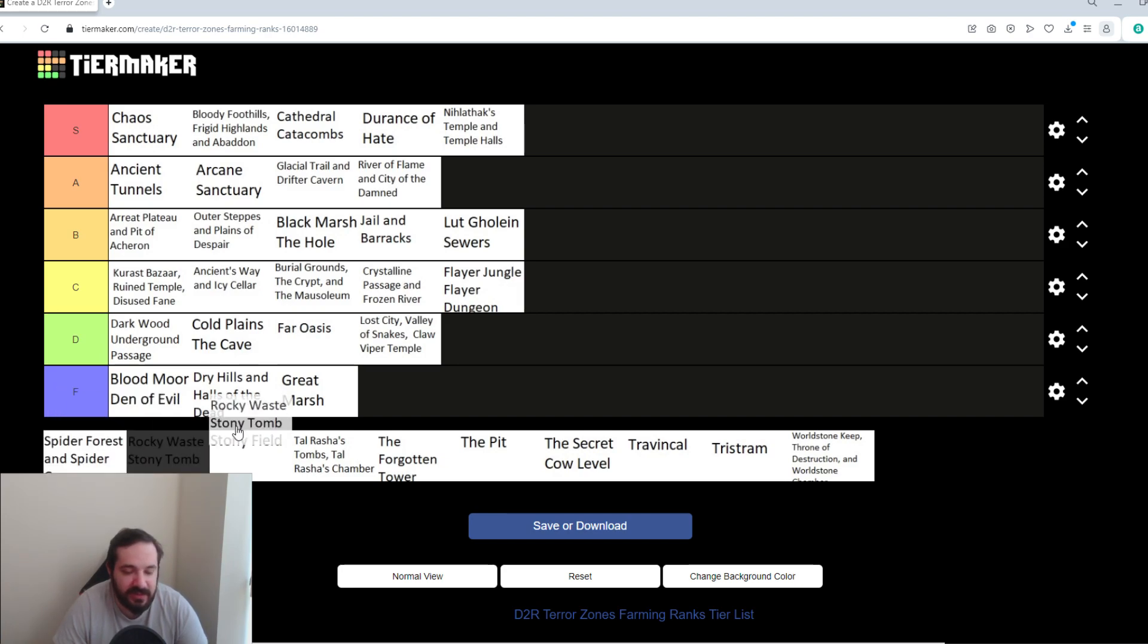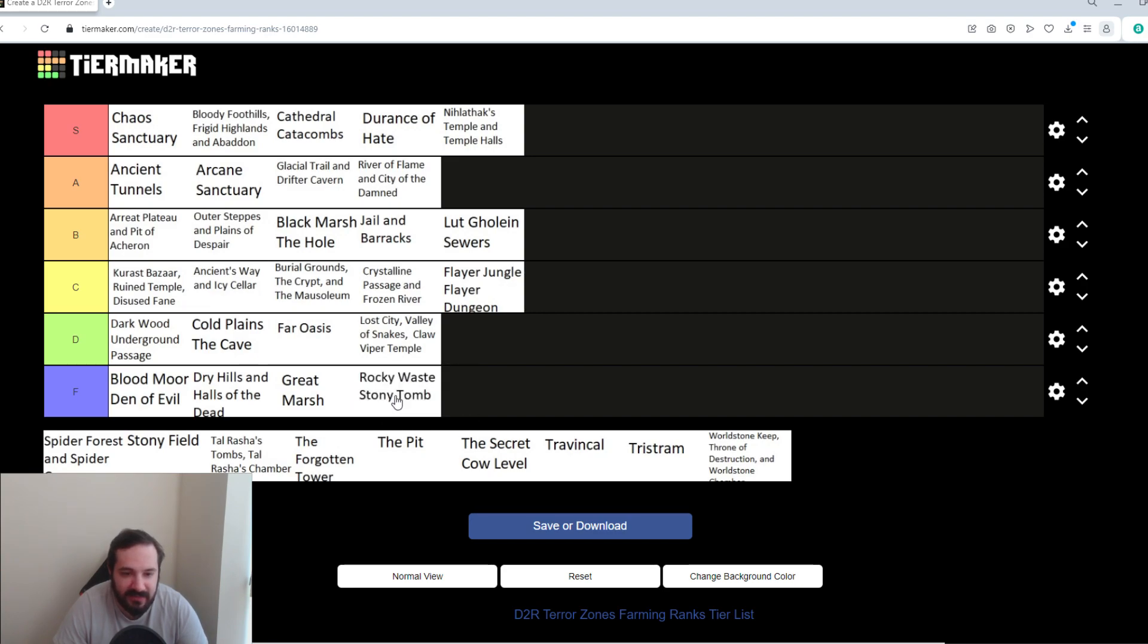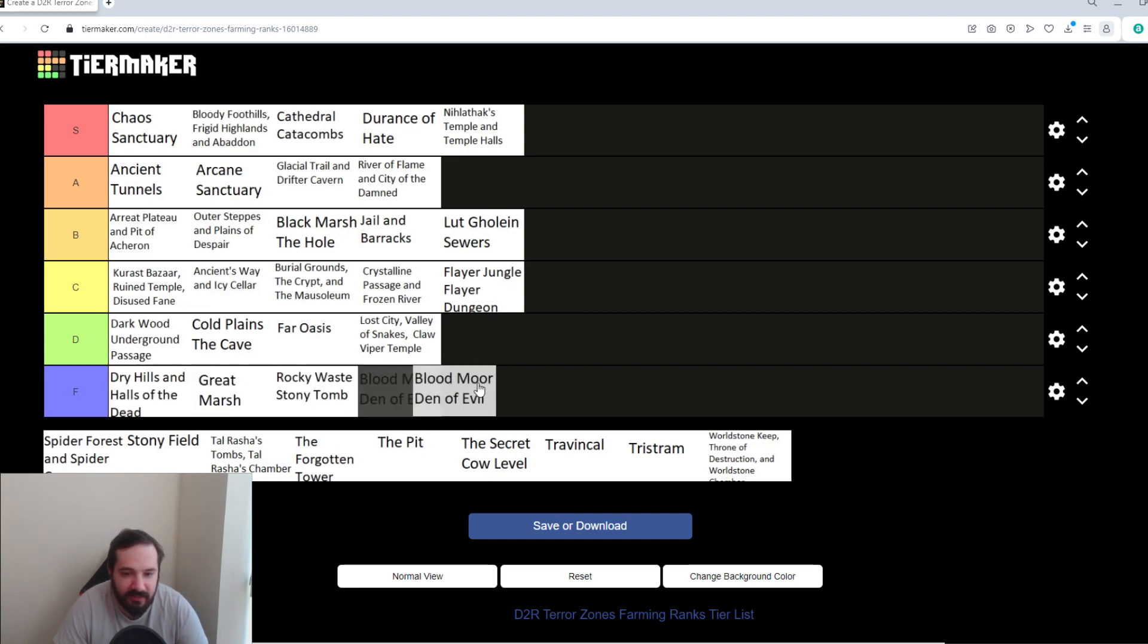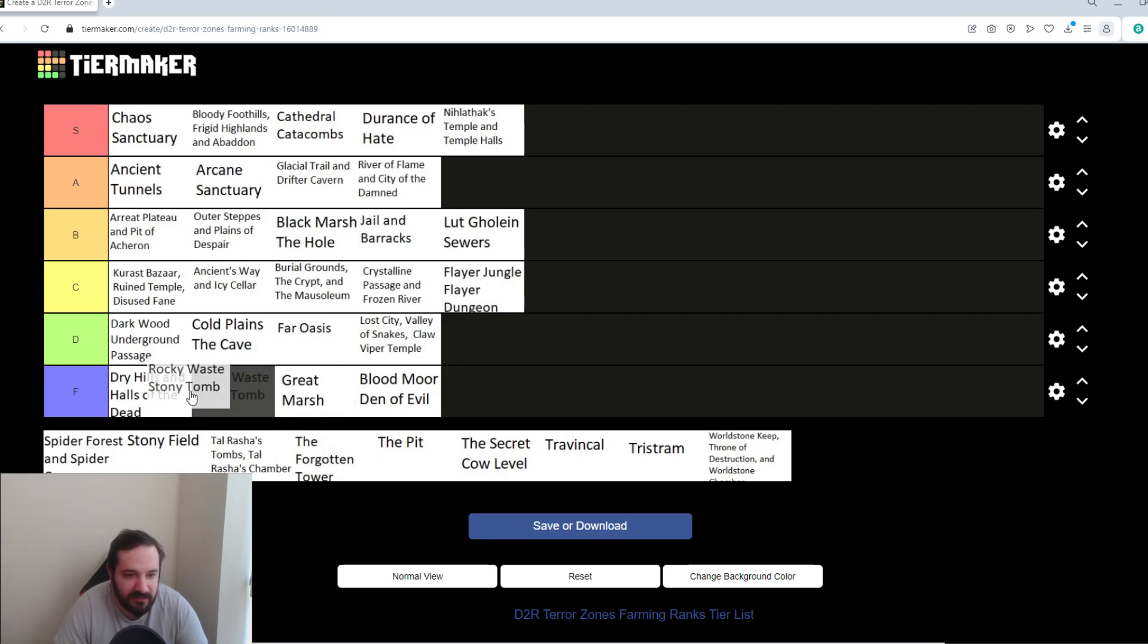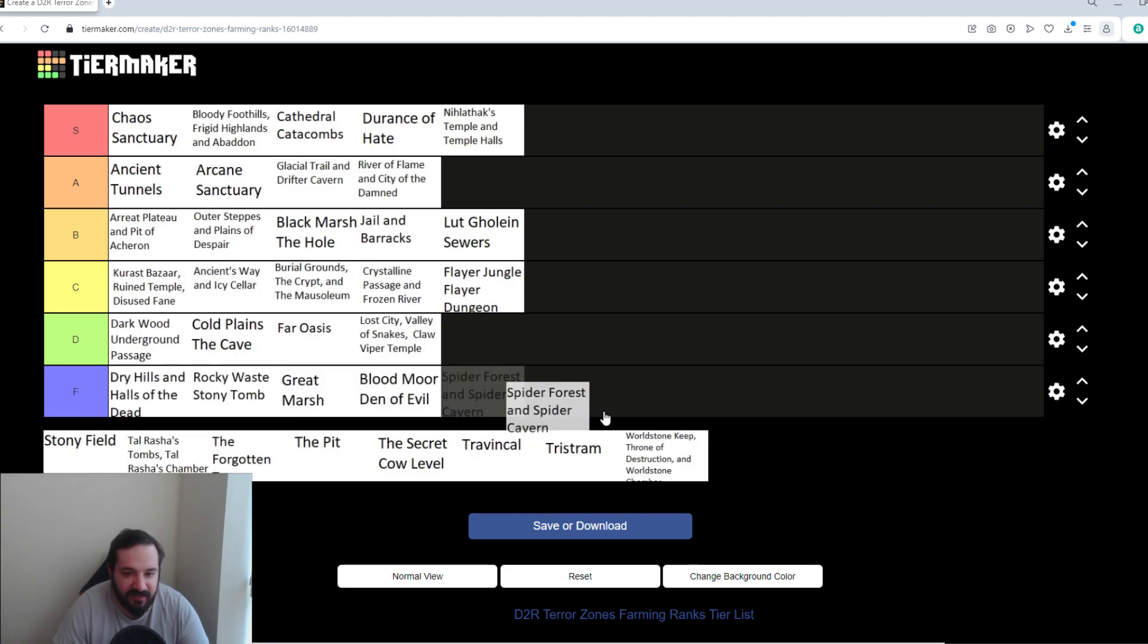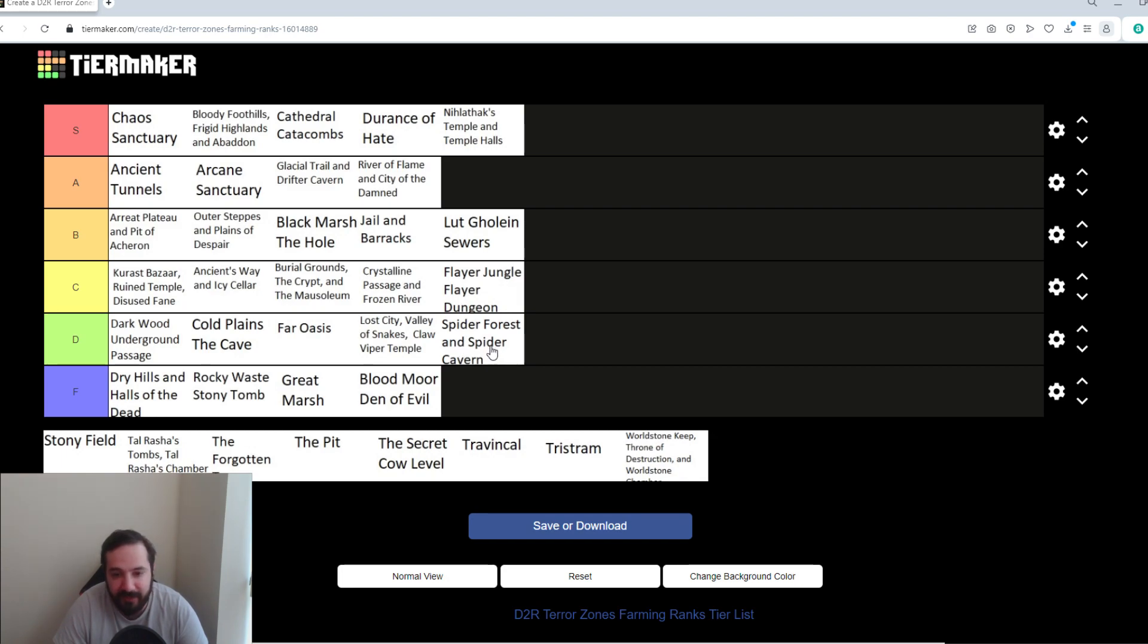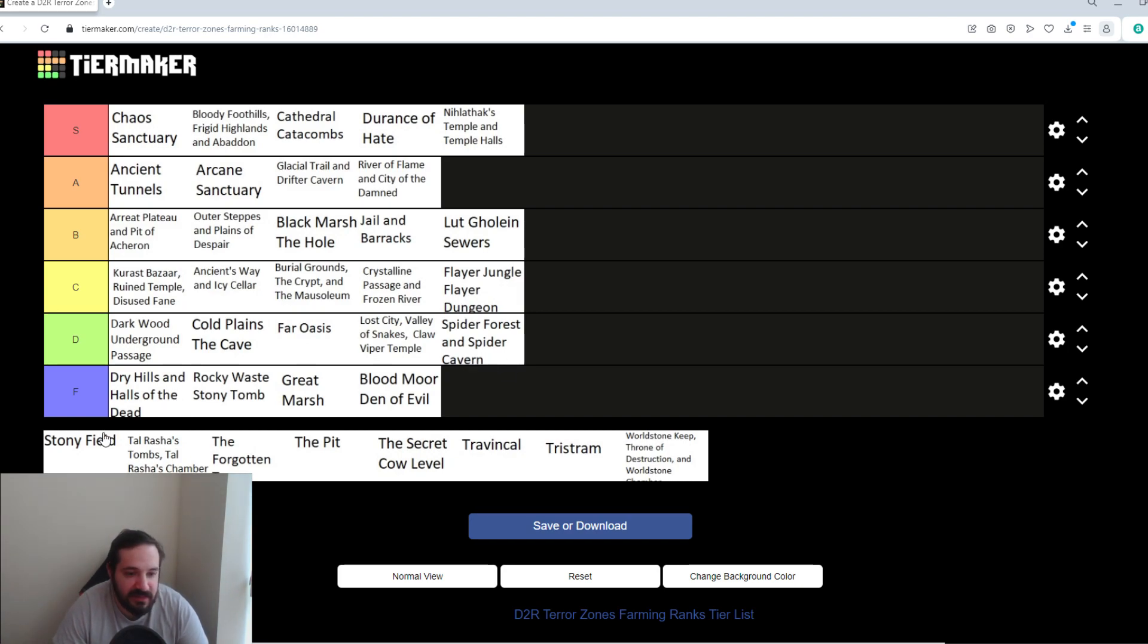Rocky Waste and Stony Tomb. Same concept. Nothing much to it. Blood Moor and Den of Evil is probably the worst. Out of these, nothing really special about them. I wouldn't farm them. Same with Spider Forest and Spider Cavern. Spider Cavern is not bad. So, I'll put that in D tier because if you do go and just beeline to the Cavern, it's a nice, tight map and you just kill all the elites and just get out. That's not bad.